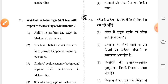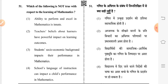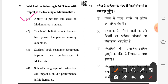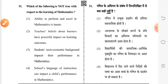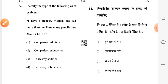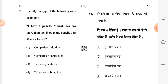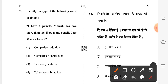Question 51: which of the following is not true with respect to learning of mathematics? First option is correct: ability to perform and excel in mathematics is innate. Question 52: identify the type of the following word problem — 'I have six pencils; Manish has two more than me. How many pencils does Manish have?' First option is correct: comparison addition.